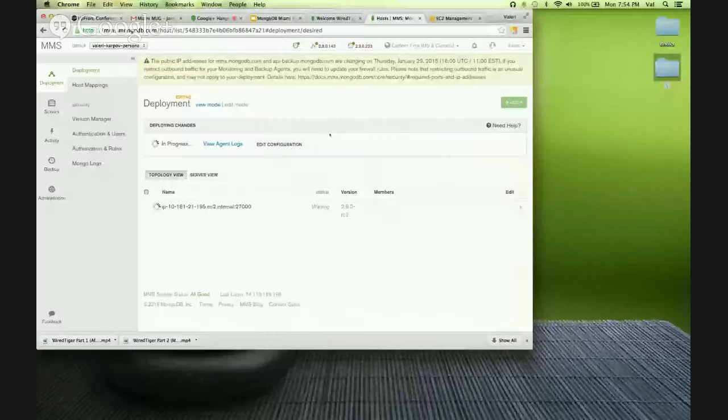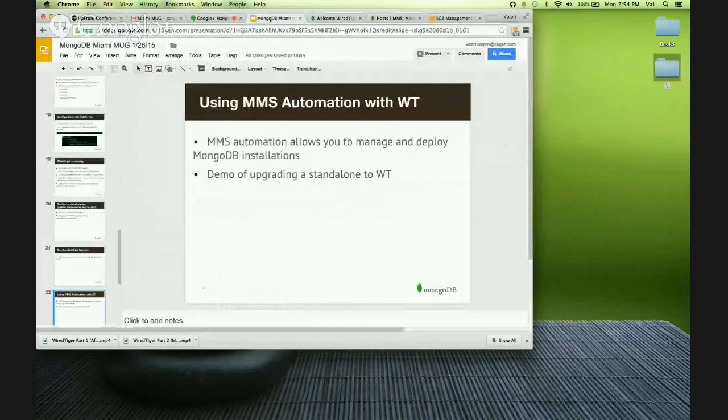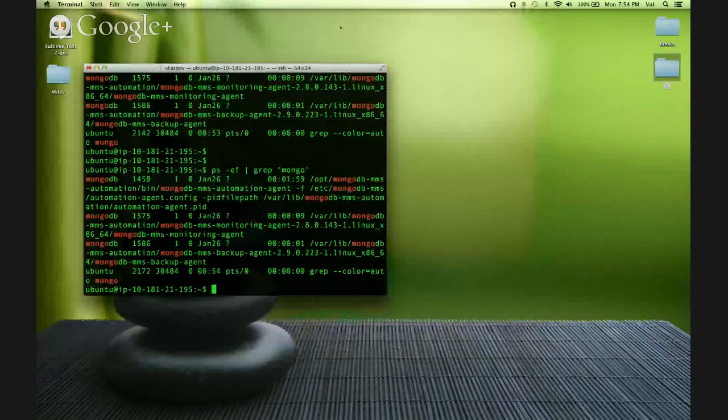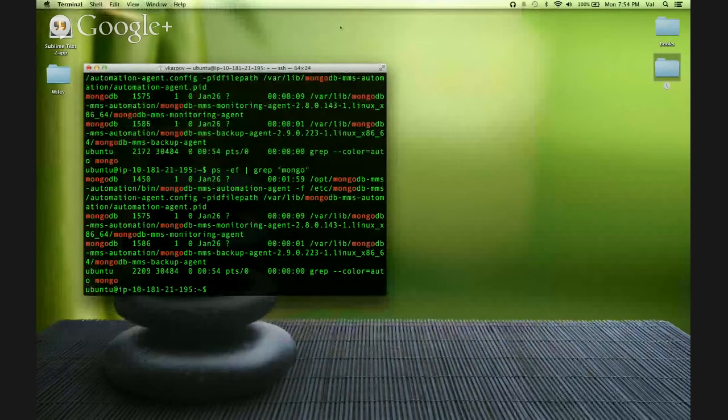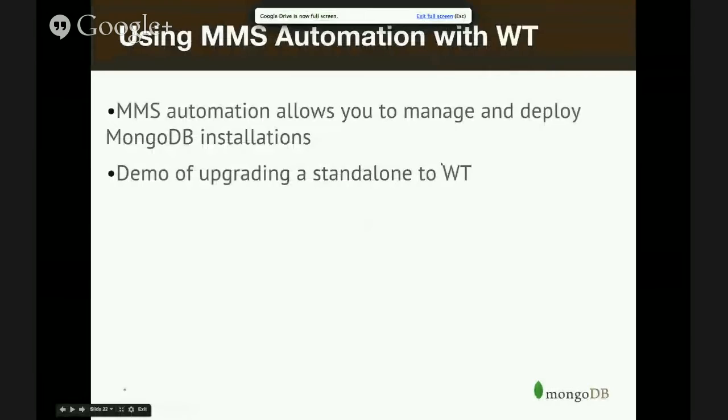Unfortunately, it looks like MMS is not cooperating with me today. Well, that's how it works in theory. Let's skip that particular bit — this is why I usually don't do live coding. Anyway, let's talk about some basic performance numbers.